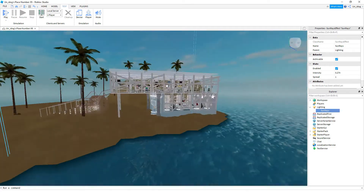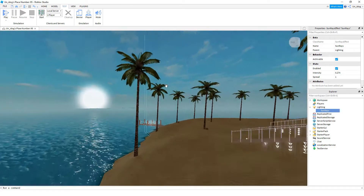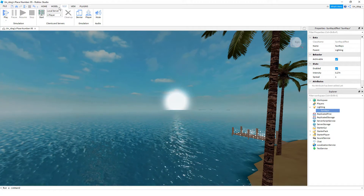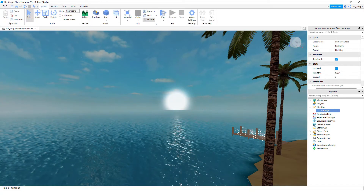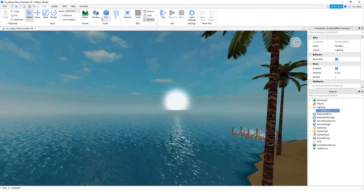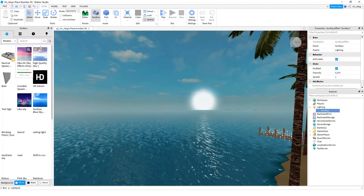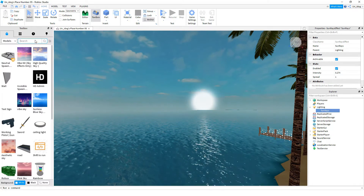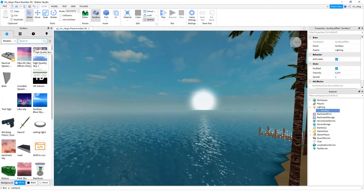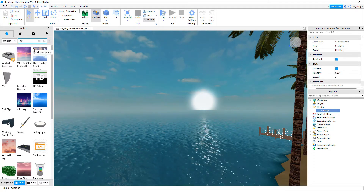You can also change the sky by going to the Toolbox and clicking something like a sunset sky, and it'll look more realistic.